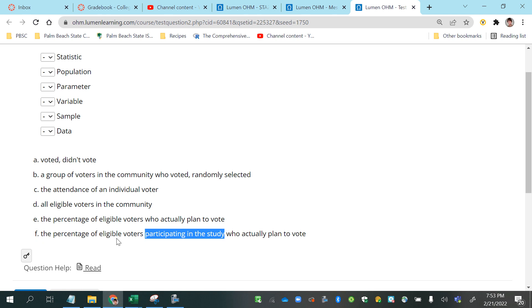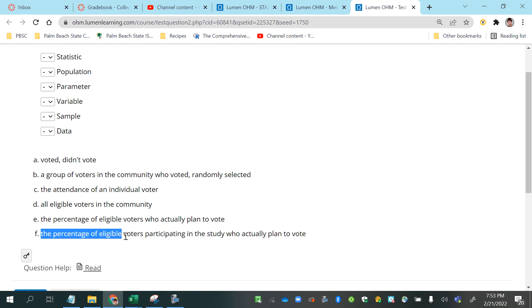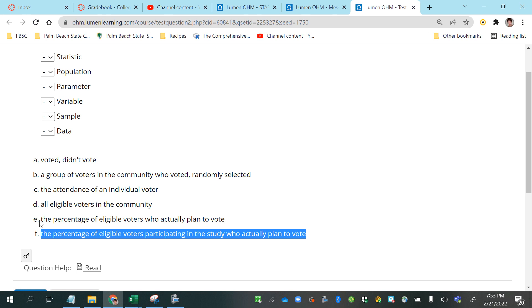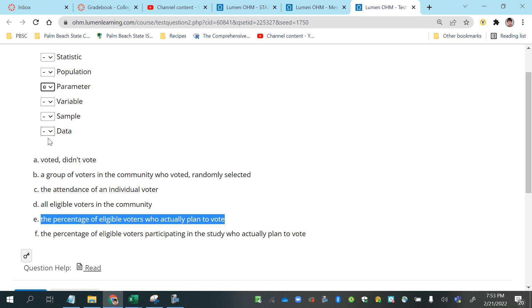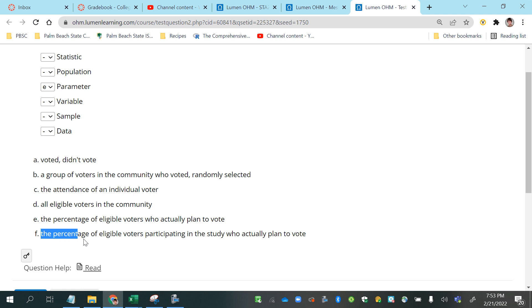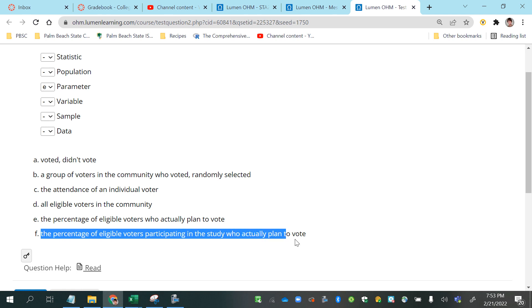Well, talking about a study involves a sample or a subset of the entire population. So answer F is referring to a sample whereas E is referring to the entire population. So E would be the parameter since it's referring to the entire population, and F would be the statistic since it is referring only to those in the study.